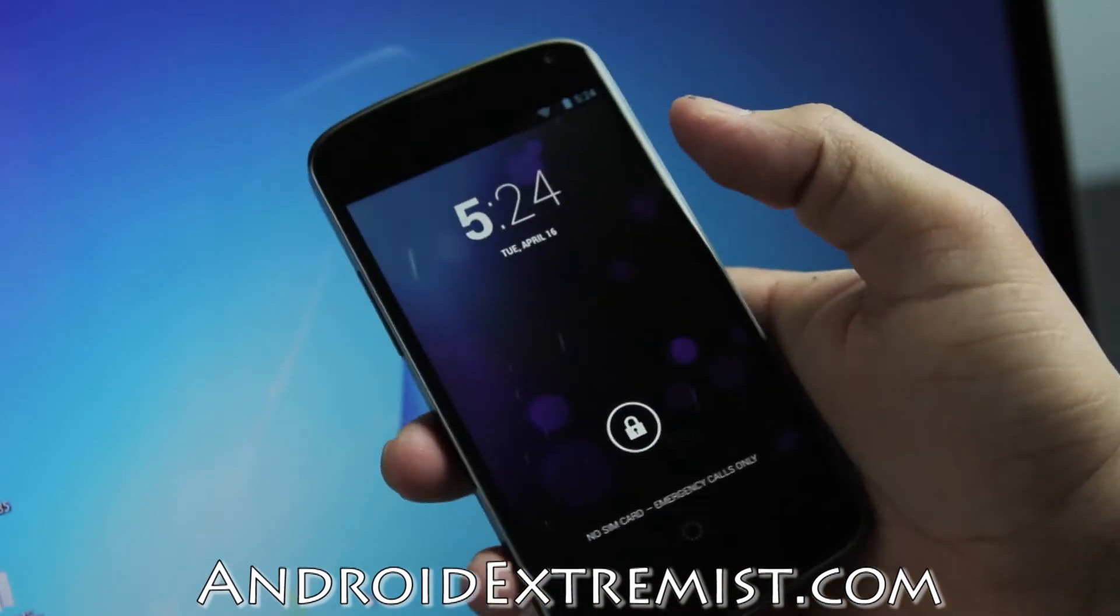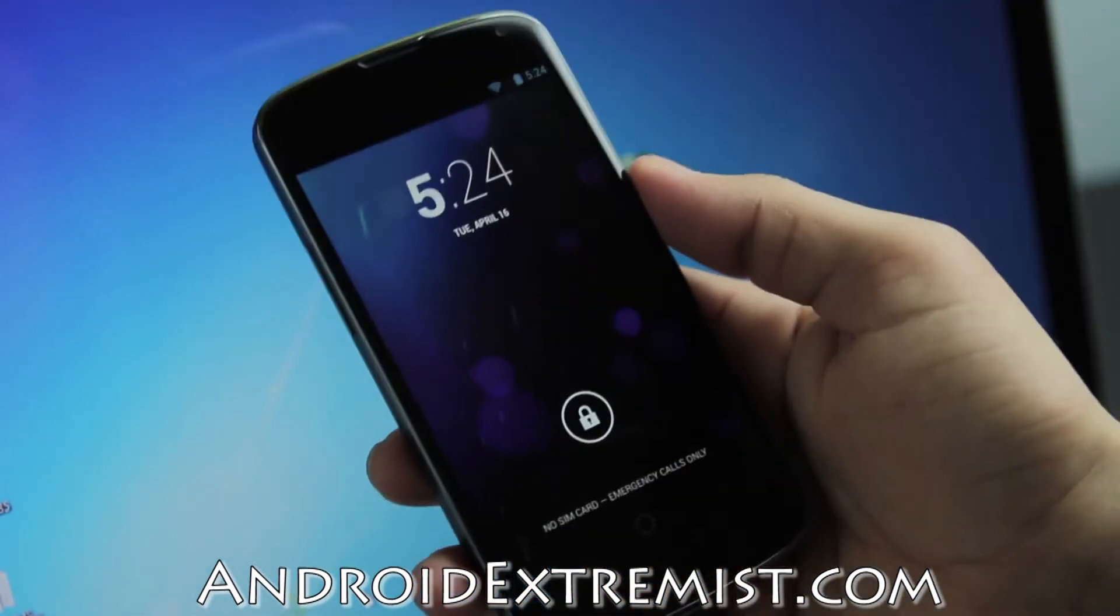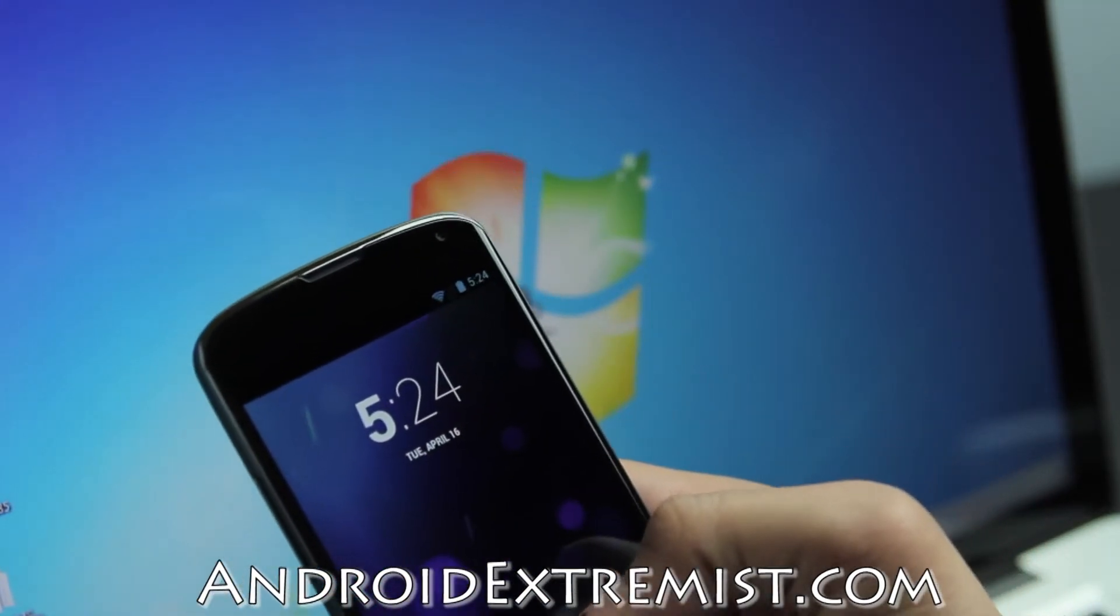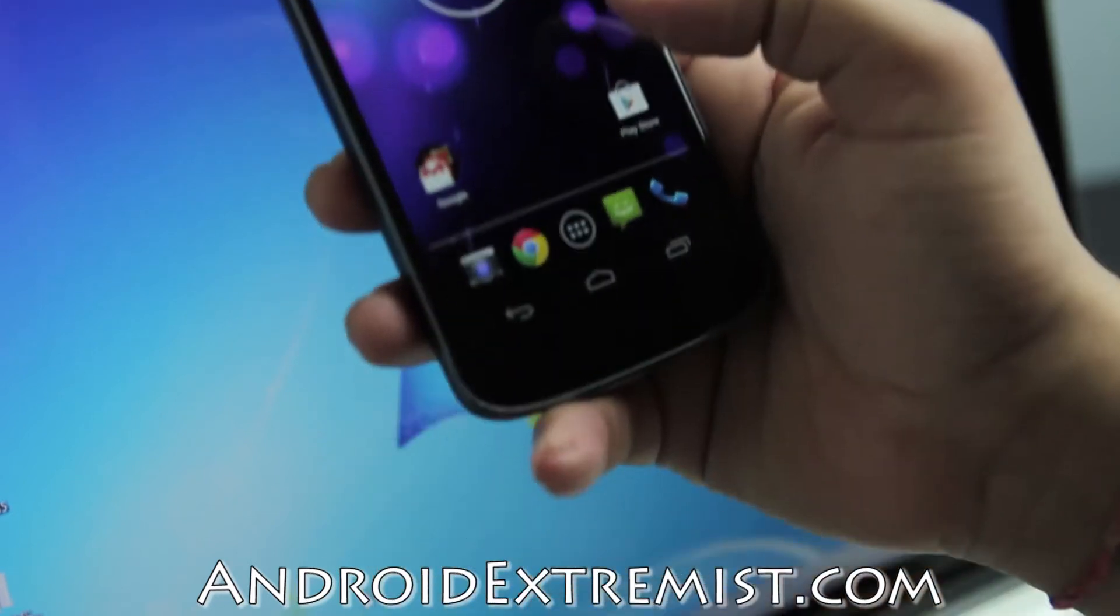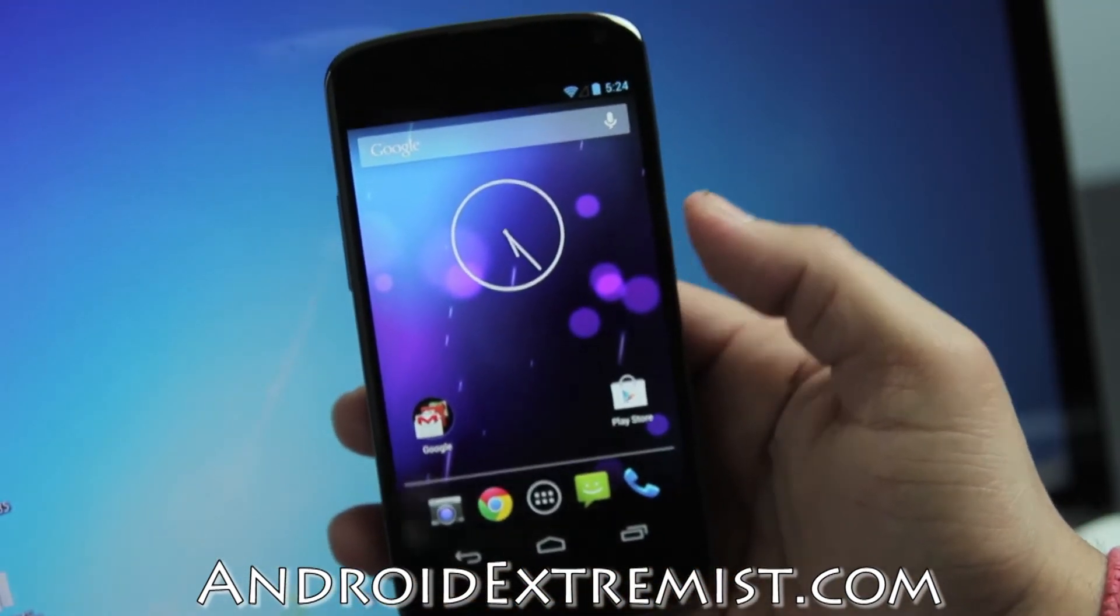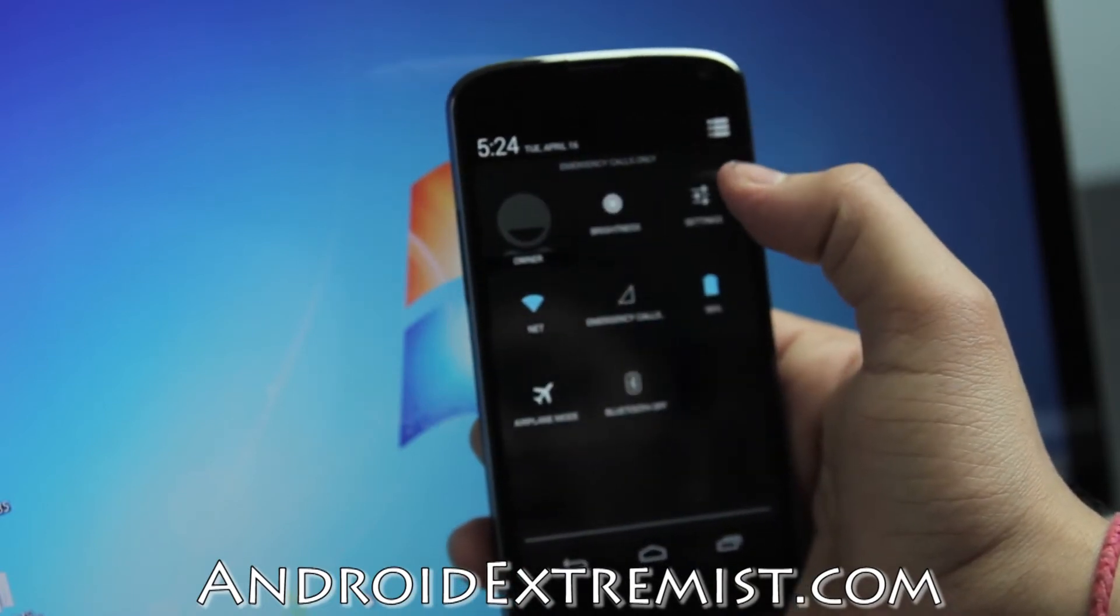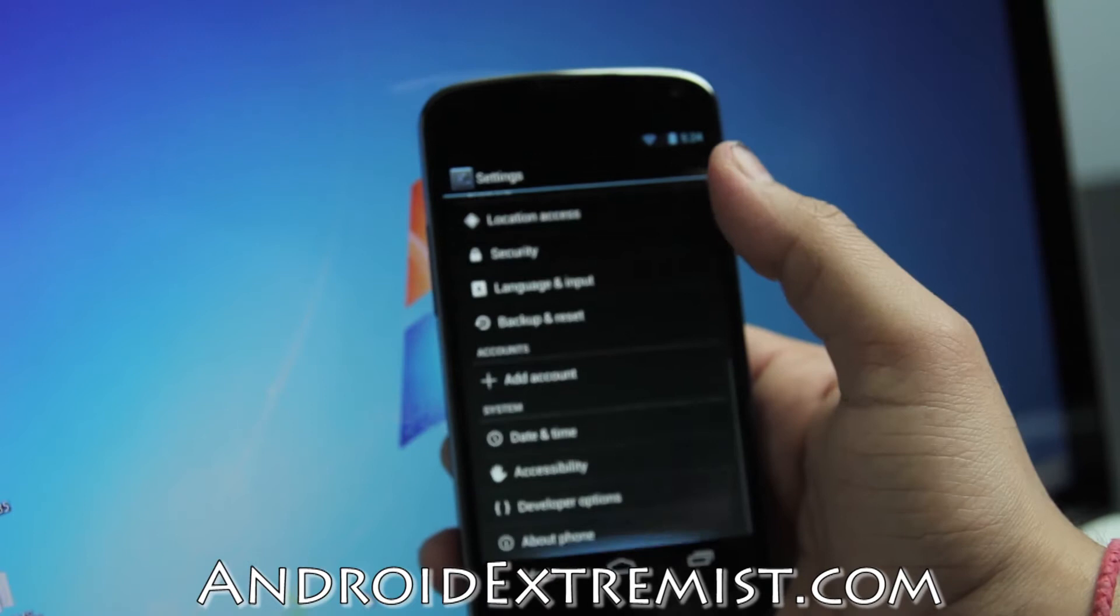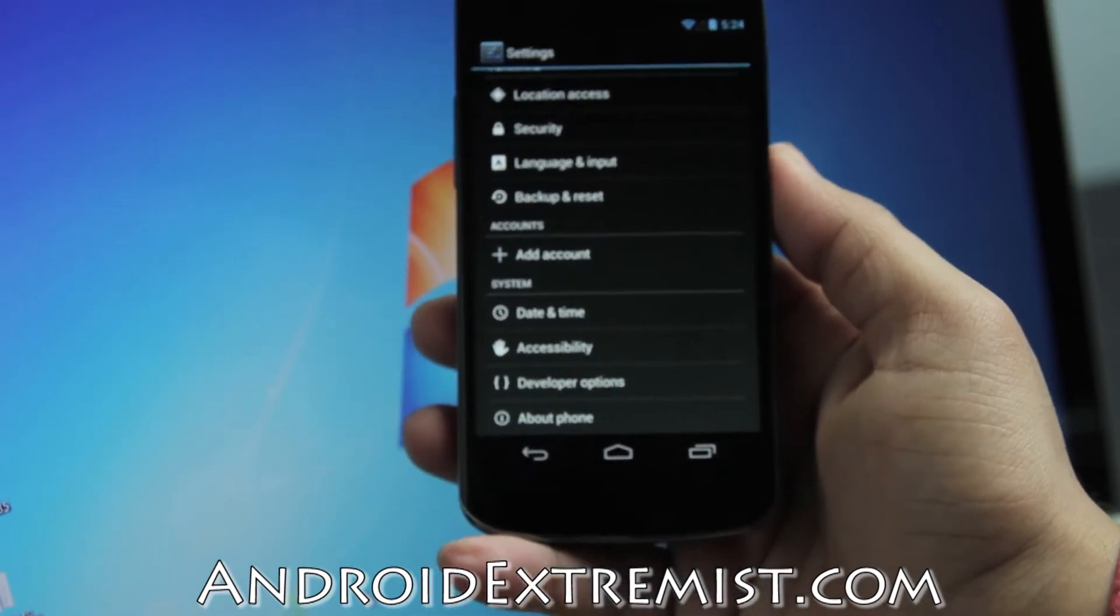We're going to use our Windows 7 PC in order to do this, and we're going to use a toolkit which was built by Wug Fresh. I don't know if I'm pronouncing his name right, but let's go ahead and get to our phone. Go ahead and pull down the notification bar.